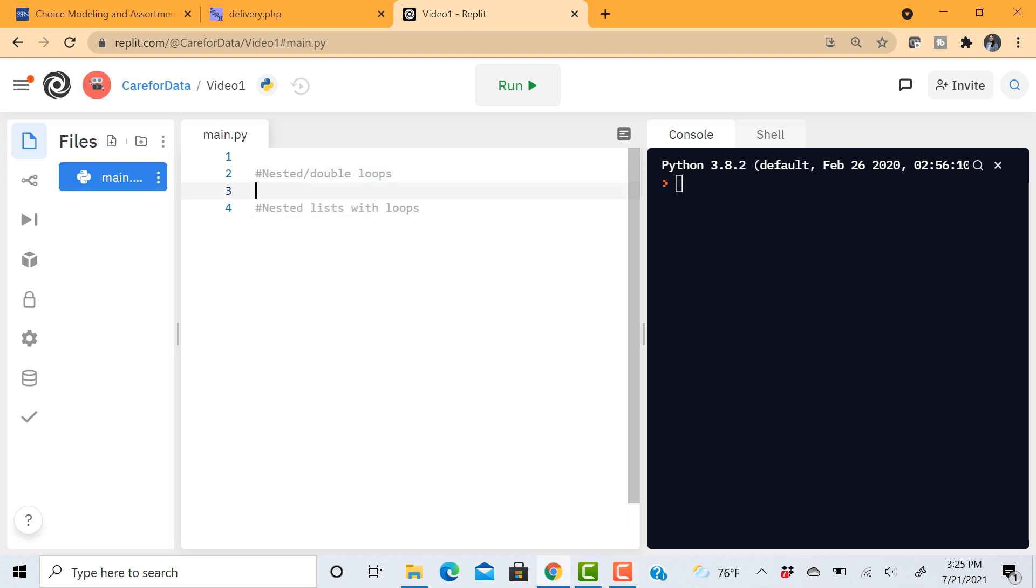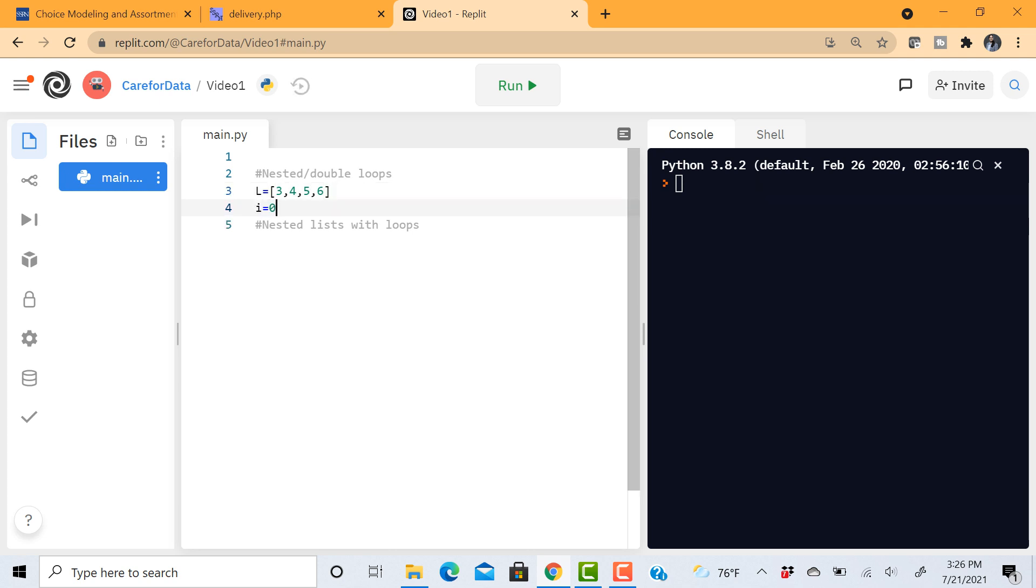Let us assume we have this list L equals [3, 4, 5, 6]. And we were supposed to get the two consecutive elements. Let's say I want to print 3, 4, then 4, 5, then 5, 6. So obviously you know that we need a loop.